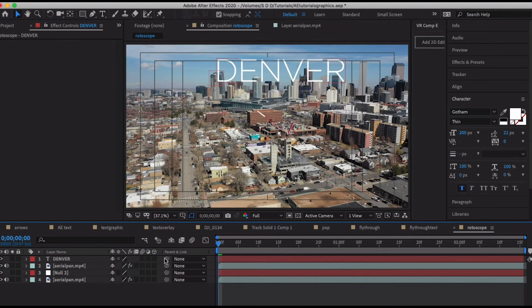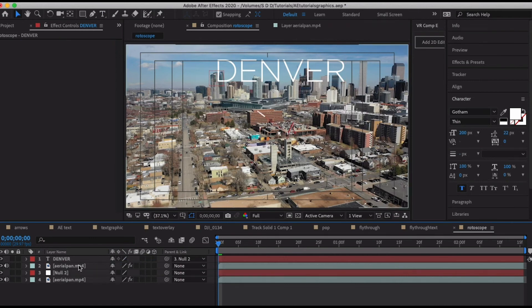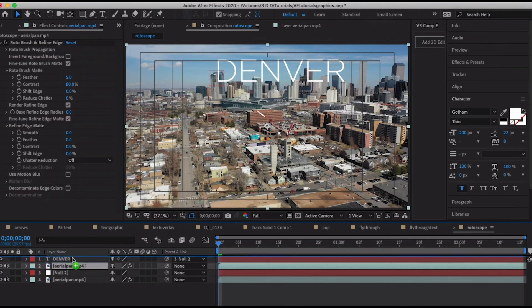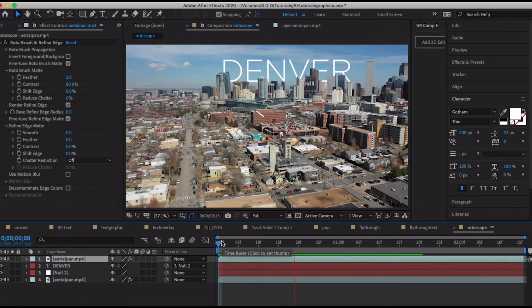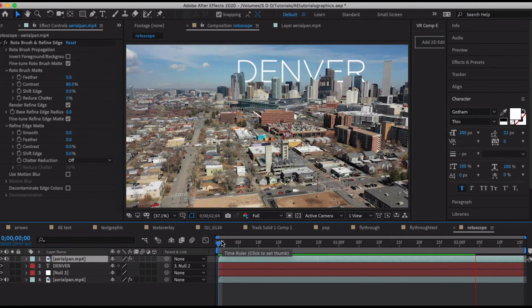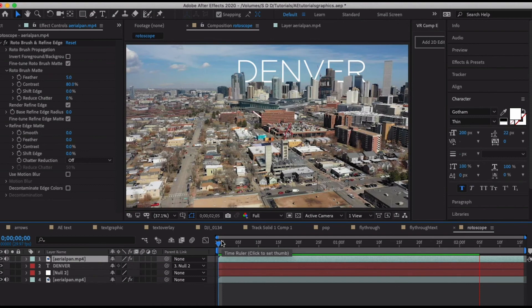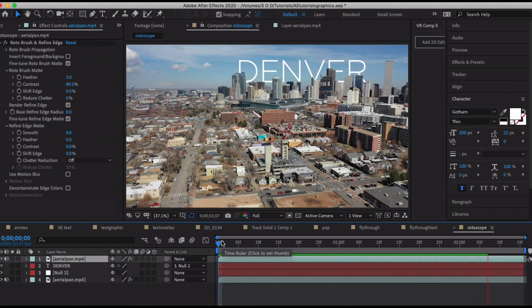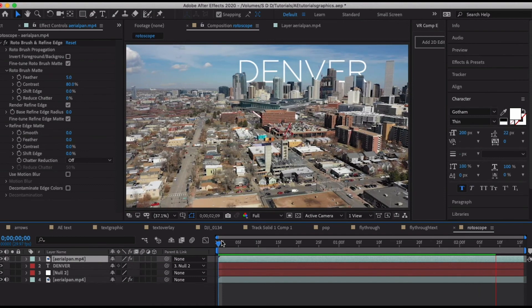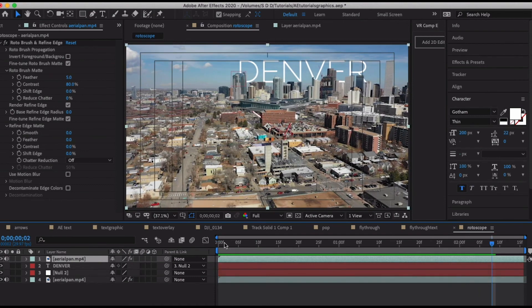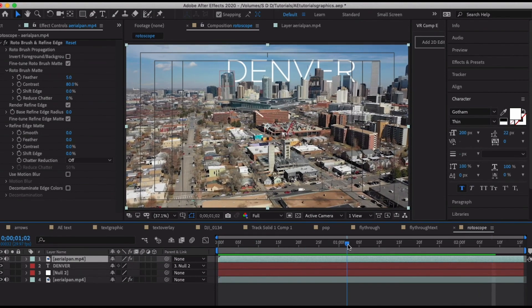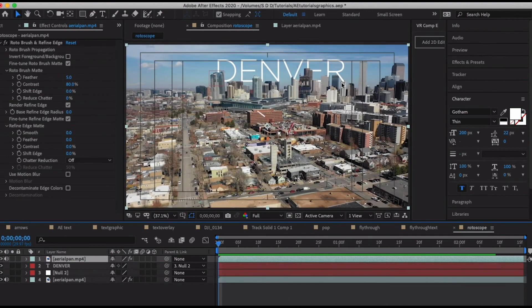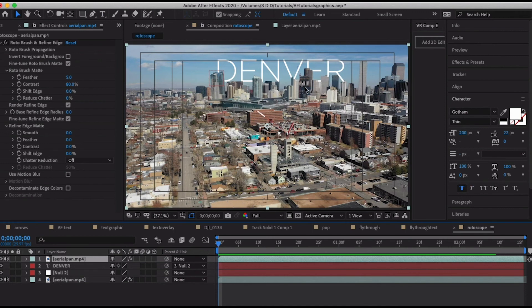The last step is just taking the pick whip and putting it there and making sure that we have the order of our layers right. So now if we take a look, yeah it's doing a pretty good job of tracking behind our text layer with the rotoscope, or behind our video layer with the rotoscope in there.